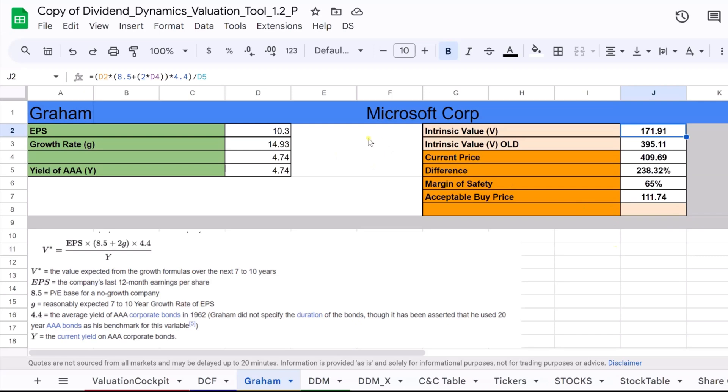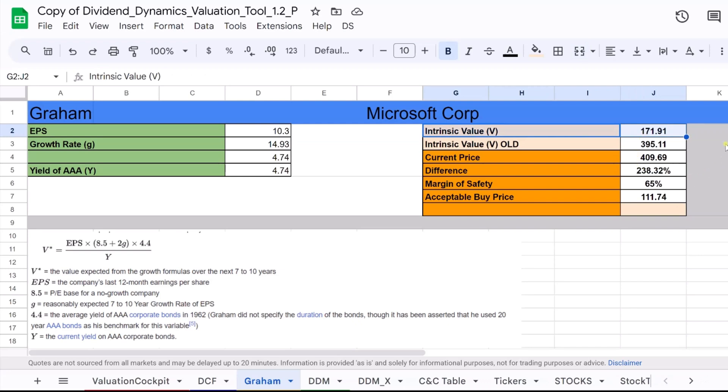By updating his formula to include interest rates, Graham gave us a way to value stocks that account for the economic climate, offering a perspective that remains relevant for today's investor.